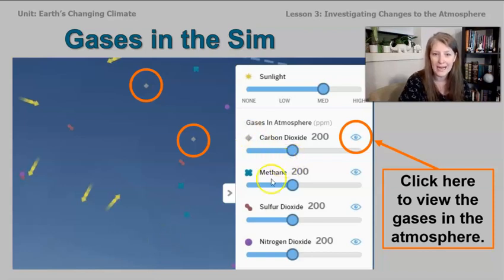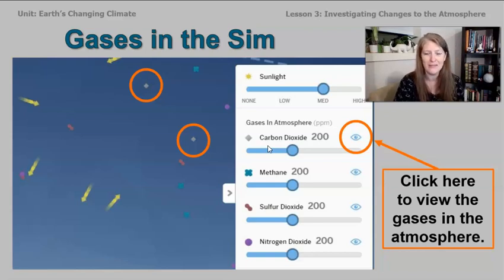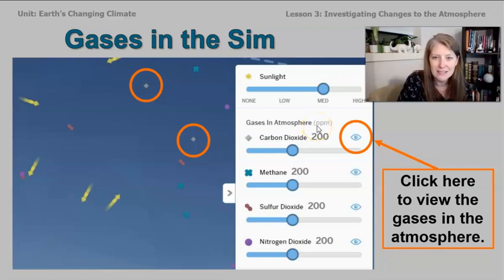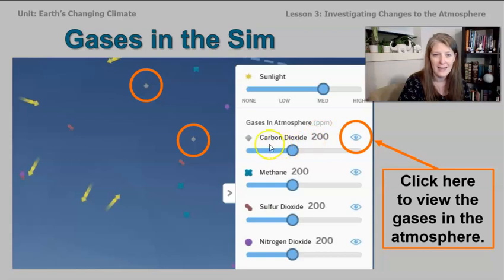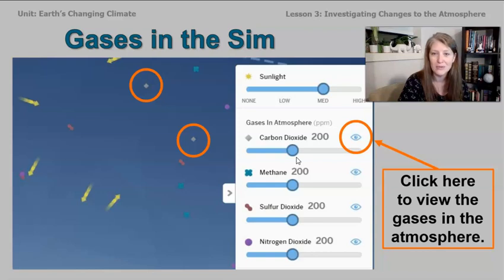There are only four gases shown in this model, and these are not all the gases in the atmosphere. In fact, these are trace gases, which means there's a very small amount of them. If you look here, it says PPM — that stands for parts per million. So if you had 1 million molecules of gas and carbon dioxide is set at 200, that means this is an atmosphere with 200 parts per million, or for every 1 million molecules of atmospheric gas, only 200 of those molecules are carbon dioxide.